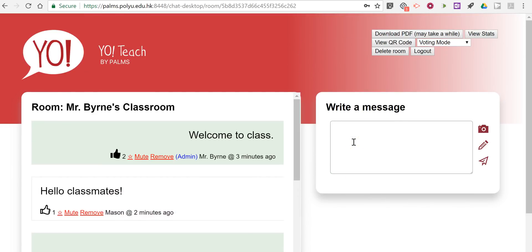So that's YoTeach, great alternative to today's Meet. As always, for more tips and tricks like this, please check out FreeTechForTeachers.com and PracticalEdTech.com.